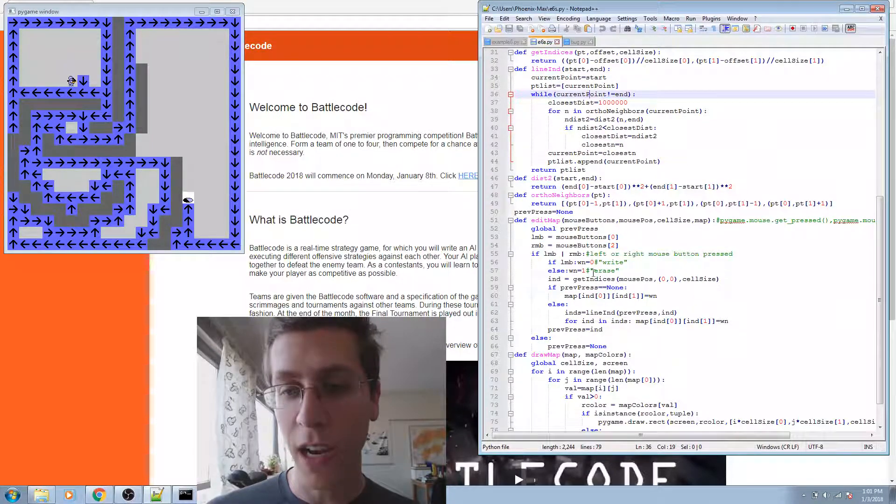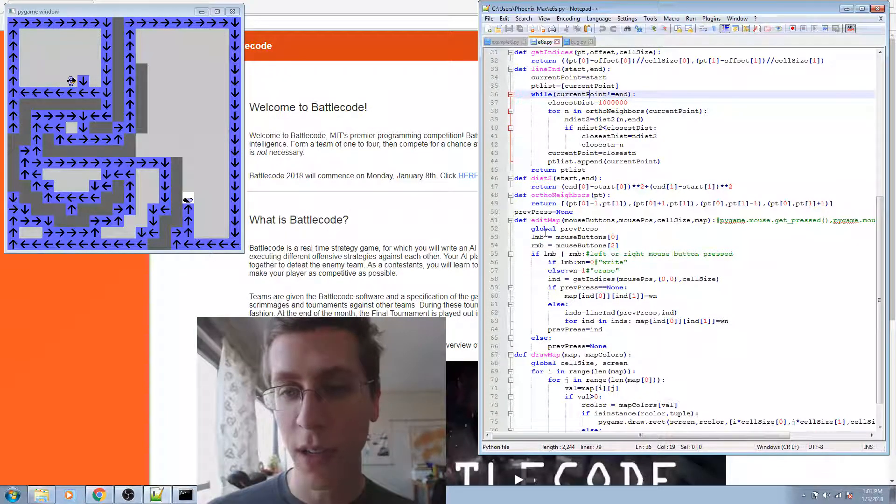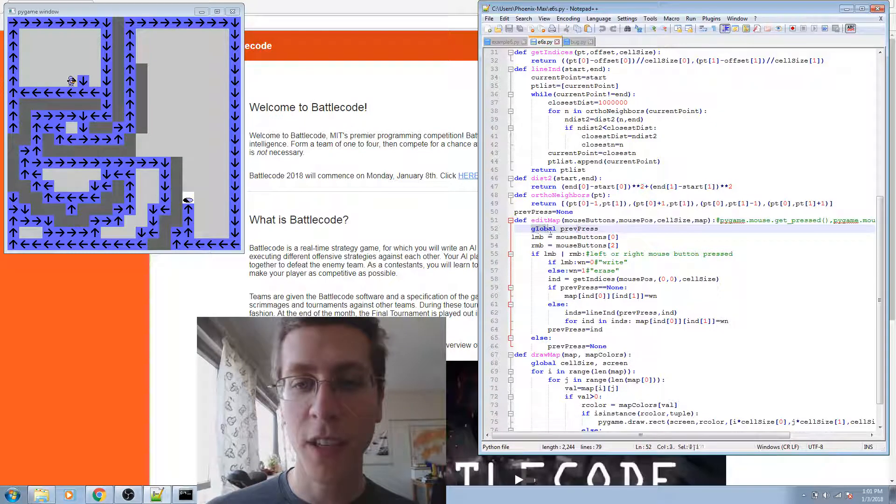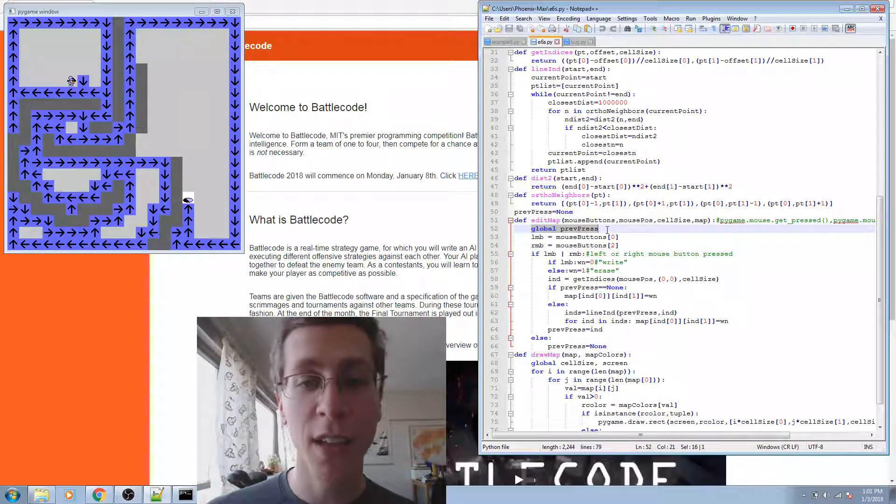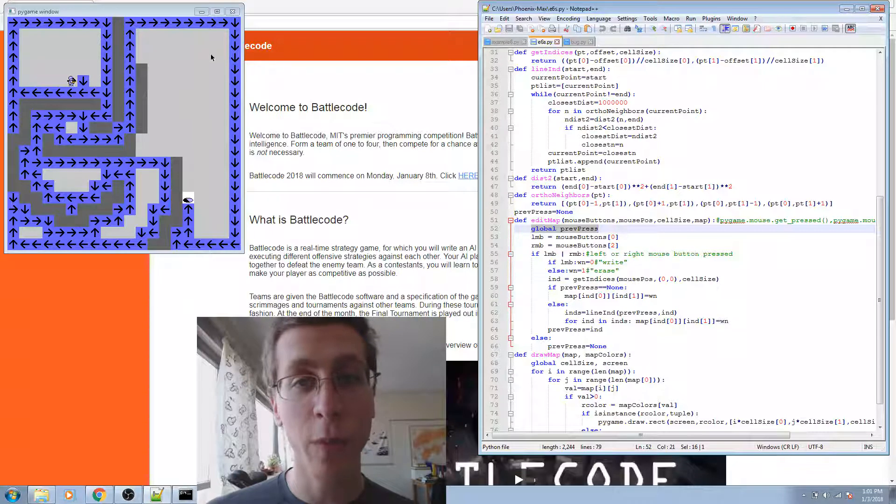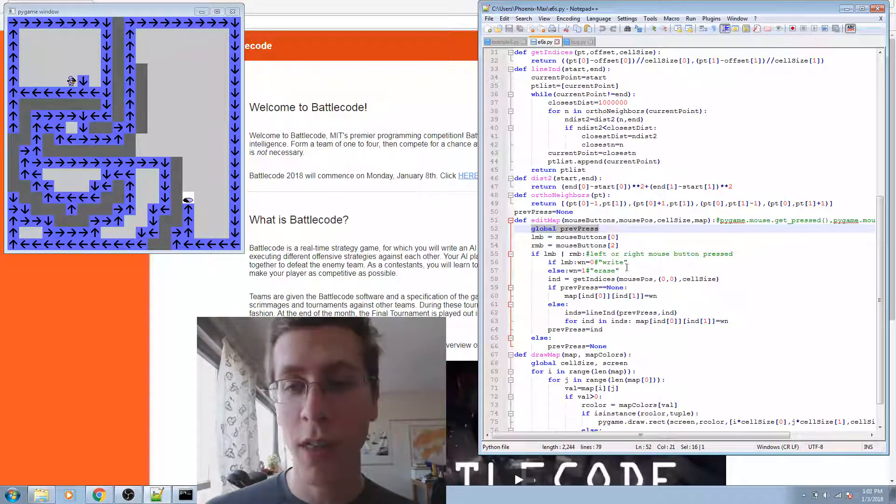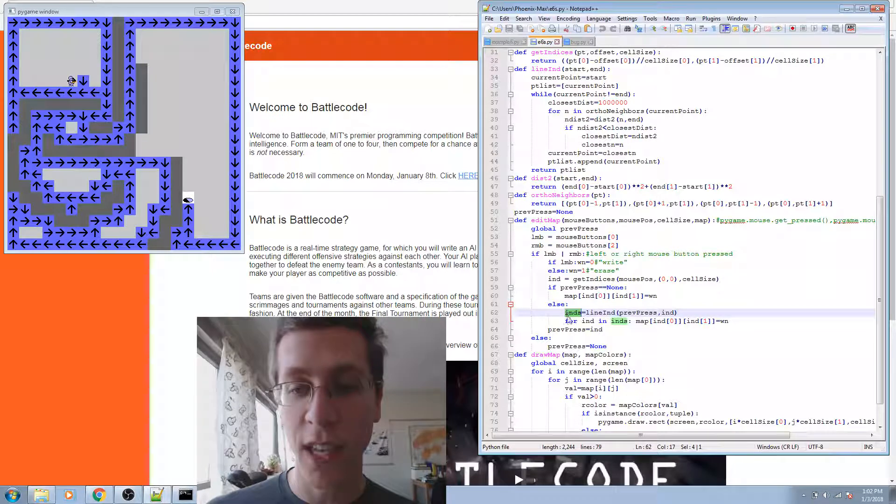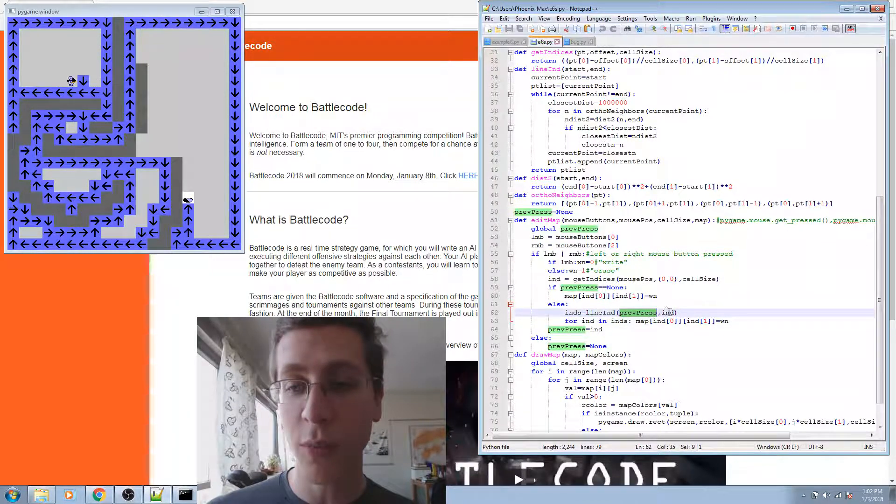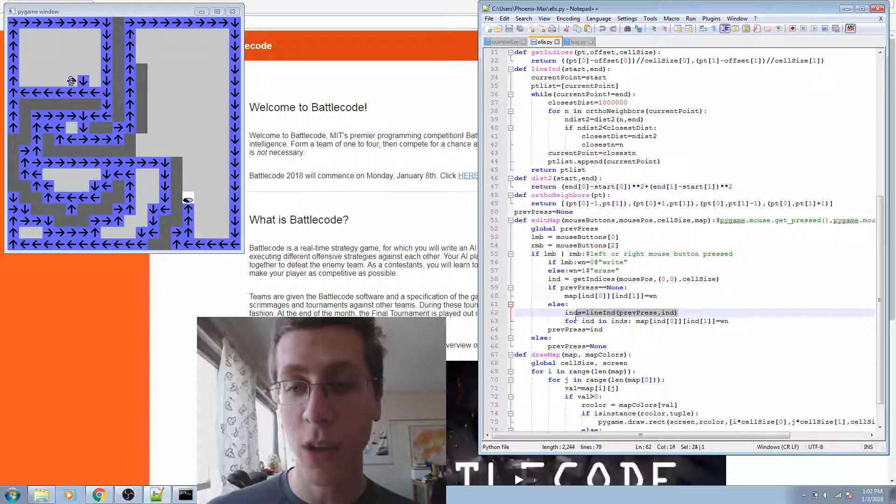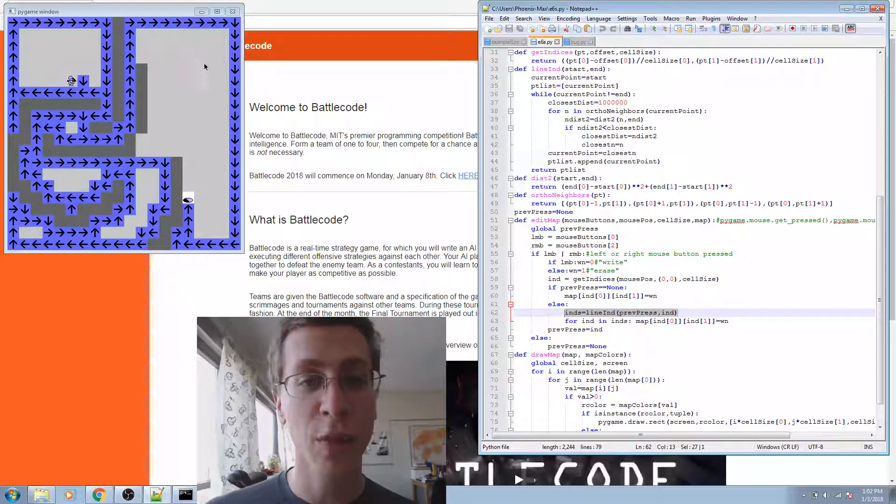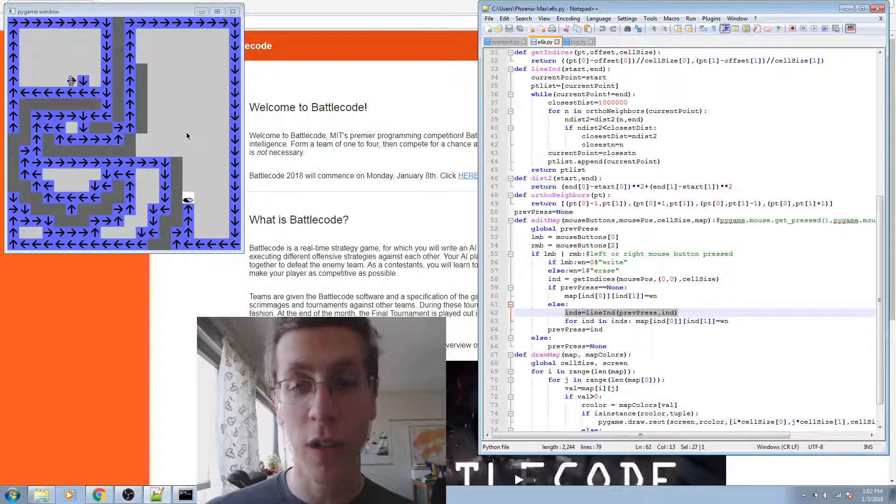Let's look at that control down here. Under edit map, I specify a global, previous press. If there's a previous location at which you've been holding down the mouse, then it finds a set of indices. Ends equals line-end, previous press, and end. So it'll go ahead and get a list from your previous location to the current location.